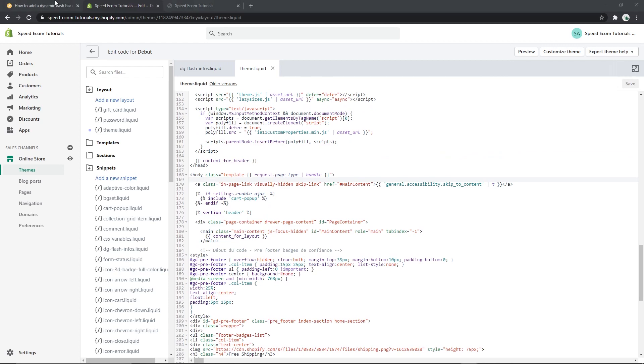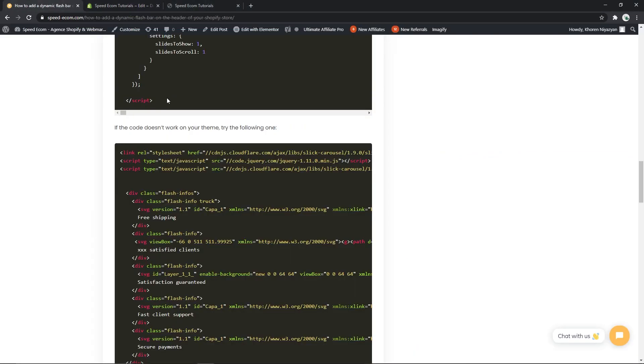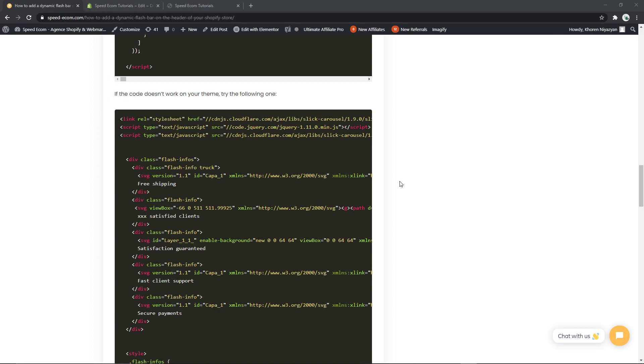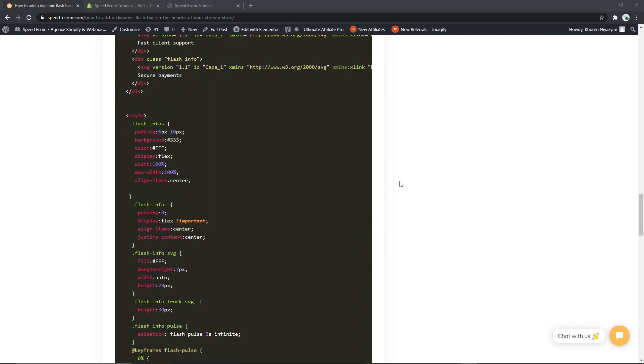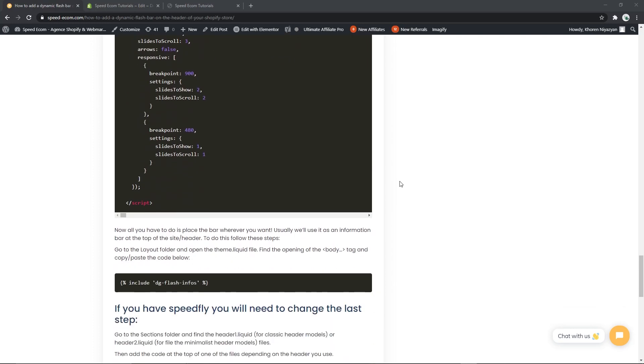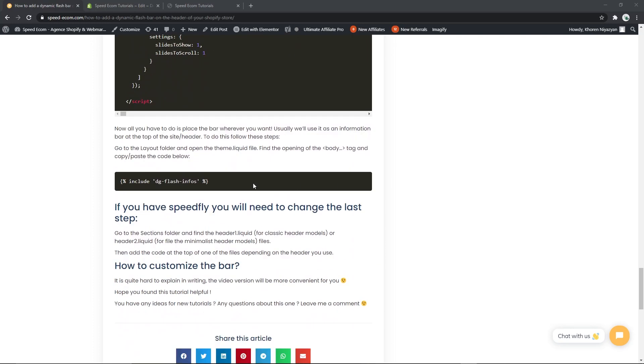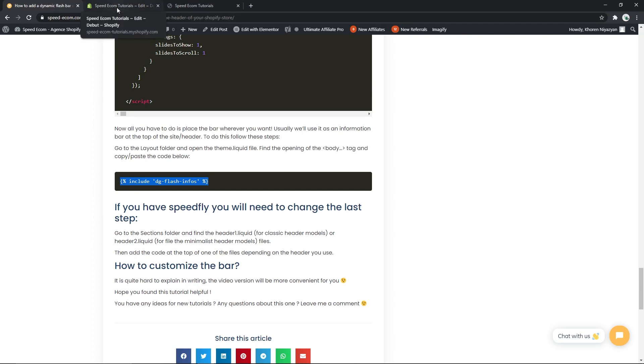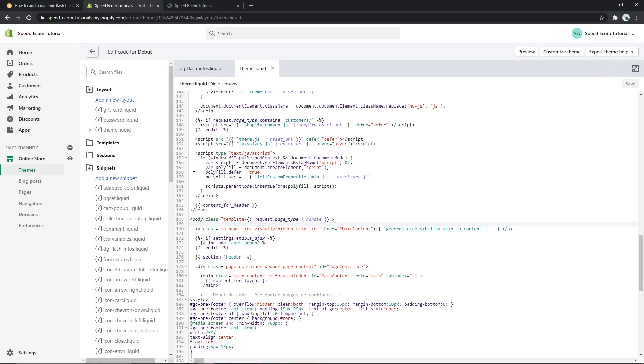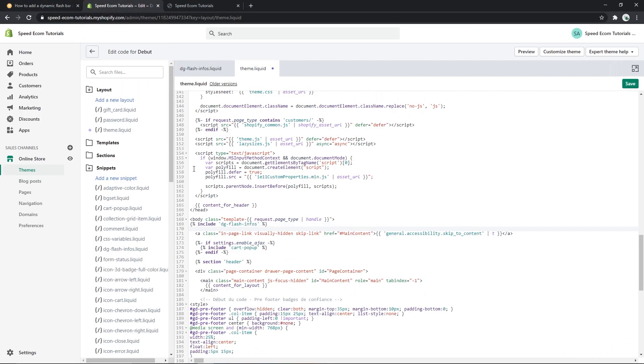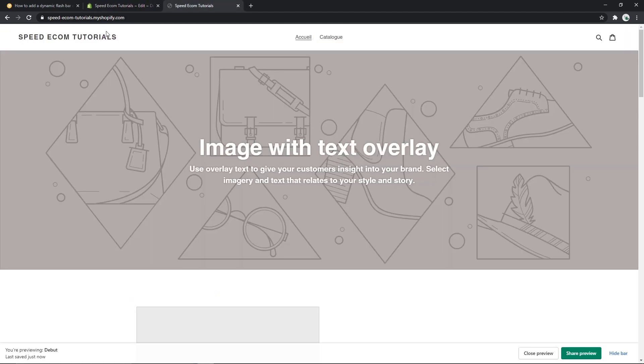And for that we have to go back to the written tutorial where you will also see that we have given you a second code that you can use just in case the first one doesn't work. This is a pretty complicated script so it may not work on every theme. Now please scroll at the very bottom of the page and copy the last code that you will see. This code will help you display the bar wherever you have chosen to place it. Therefore you have to go back to the theme.liquid file and place the code just under the body tag. Then of course you have to save it and refresh your page.